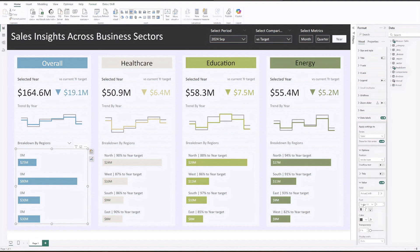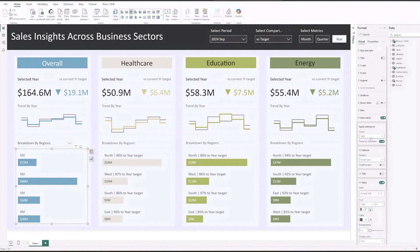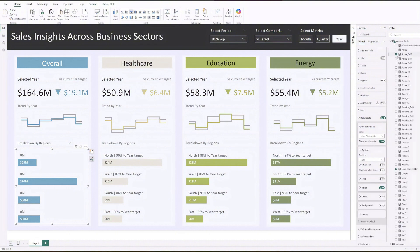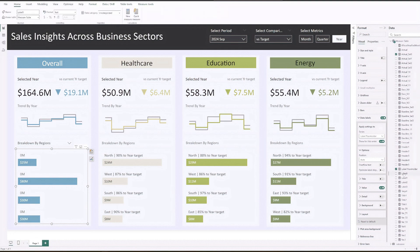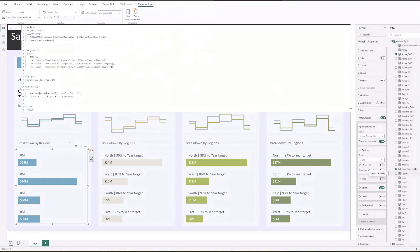For the label placeholder series, this will be where the labels are shown above the bars. To do this we'll use the label zero measure. Let me show you the setup.